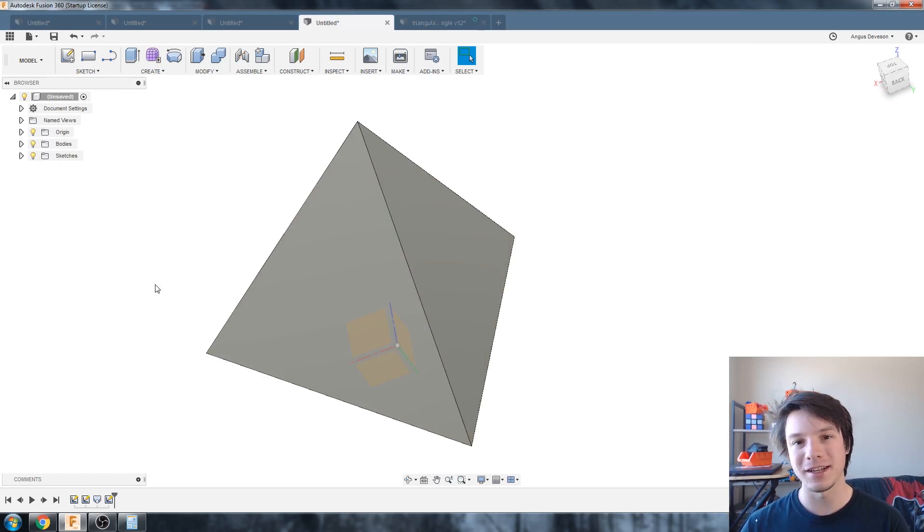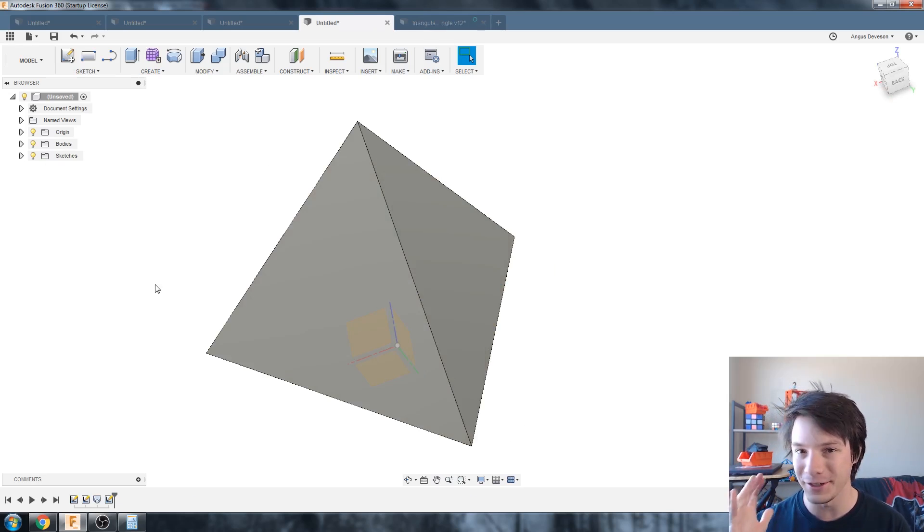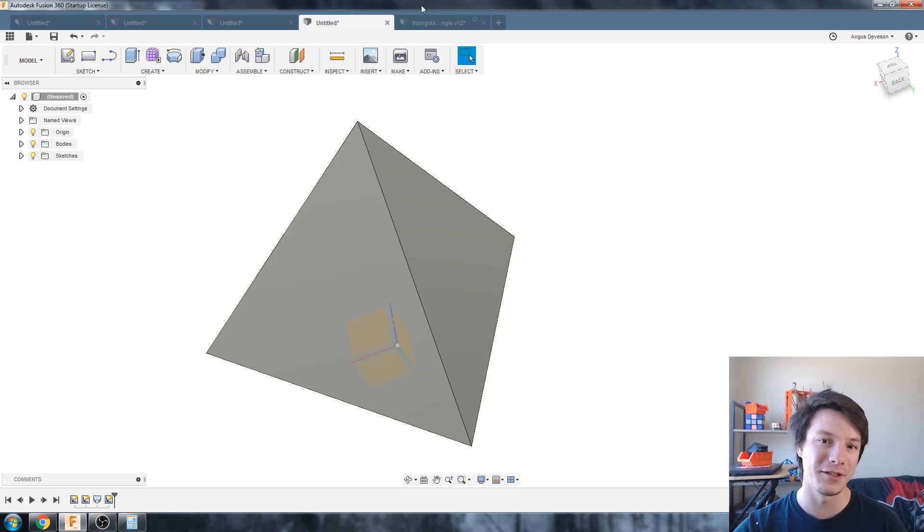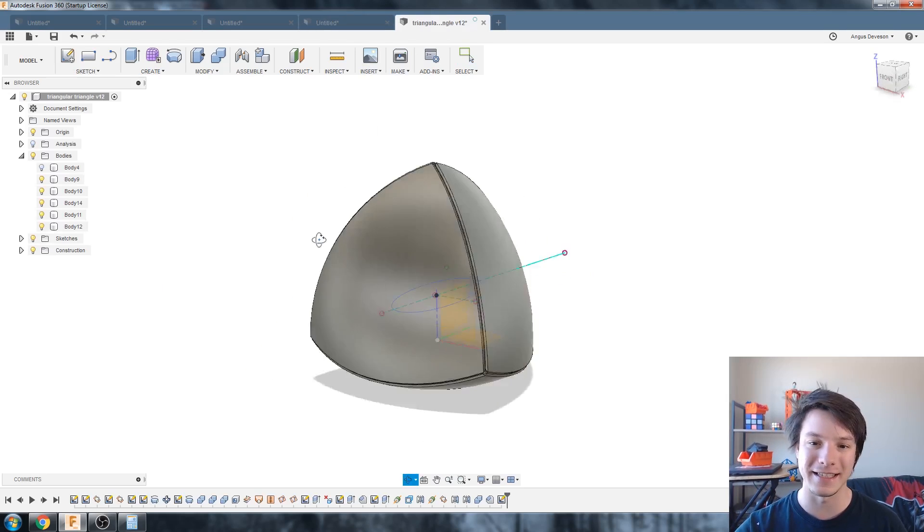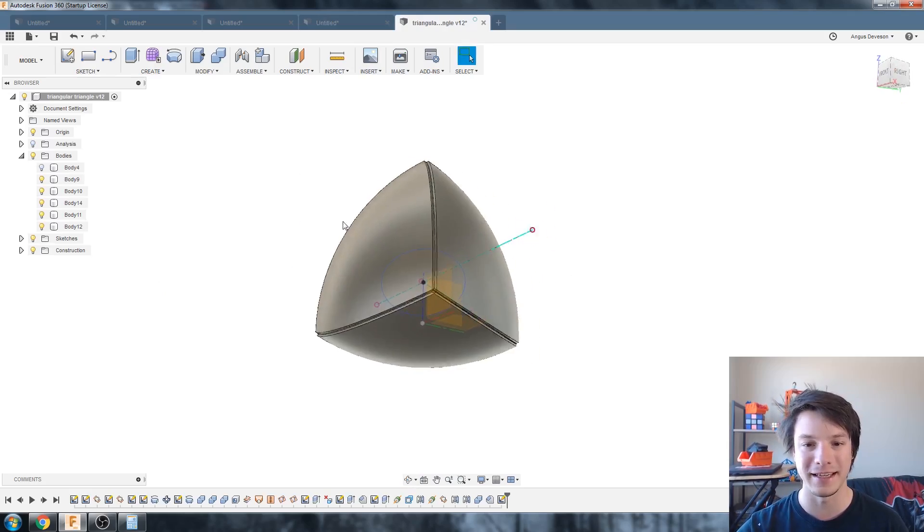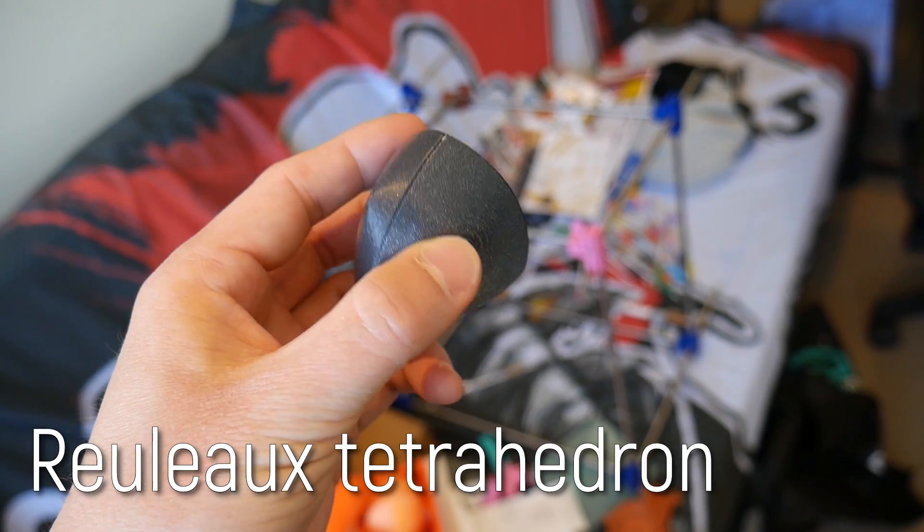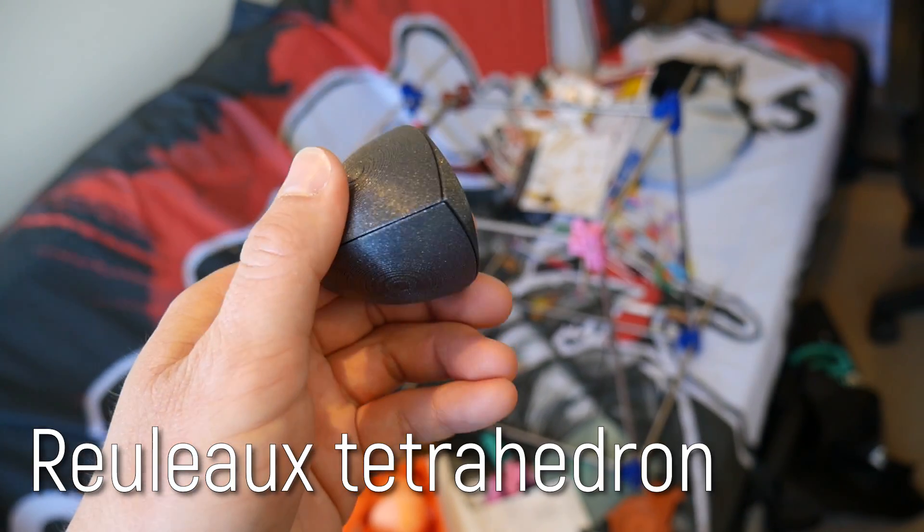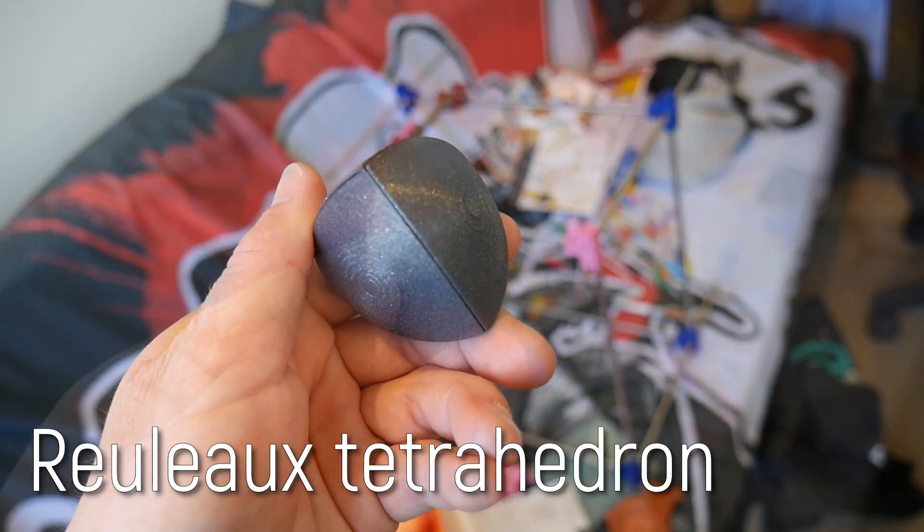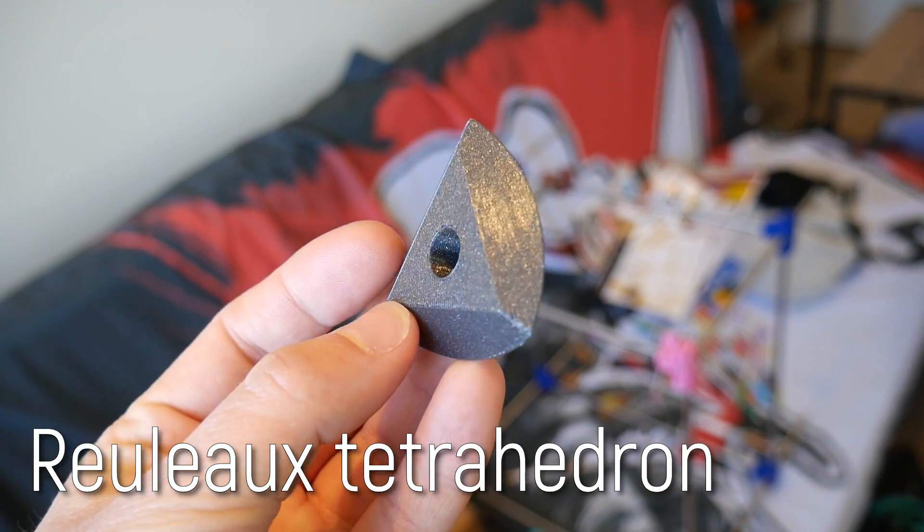So those are the two different ways I draw a regular tetrahedron in Fusion 360. I hope you guys found it useful and I use it to then create this which is an object of constant width, it is the Reuleaux tetrahedron and in the next Fusion tutorial I'll show you how I sliced this file up.